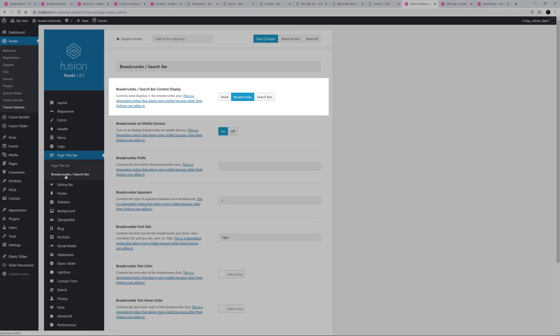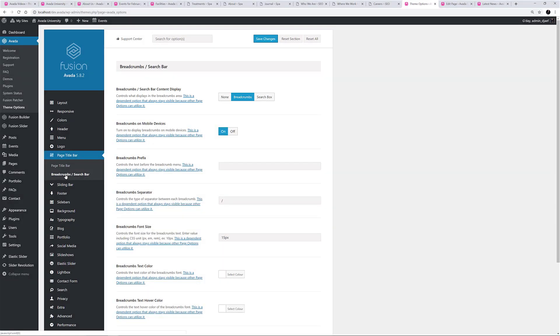You can turn it off entirely, or it can show Breadcrumbs, which is basically a type of secondary navigation scheme that reveals the user's location in a website. Or you can show a search bar. There are also a number of styling options for this area here, and they are all pretty self-explanatory.